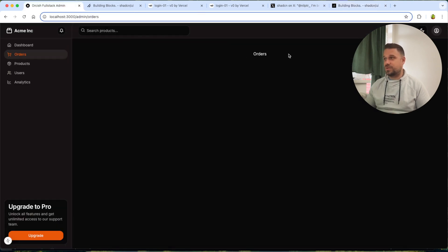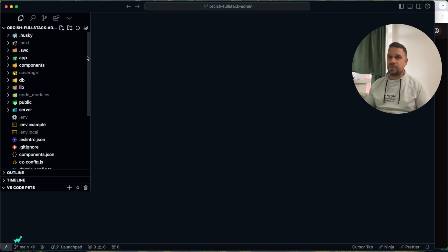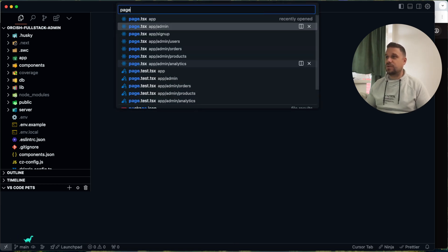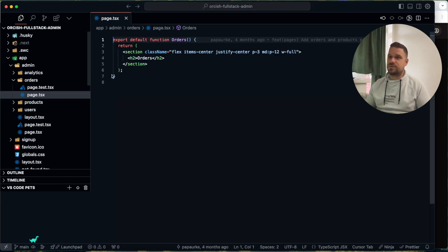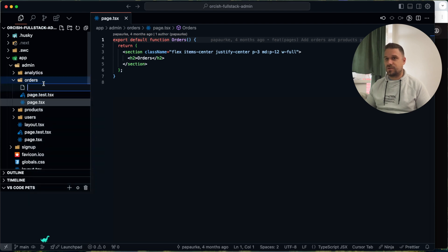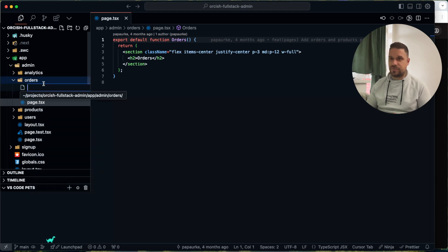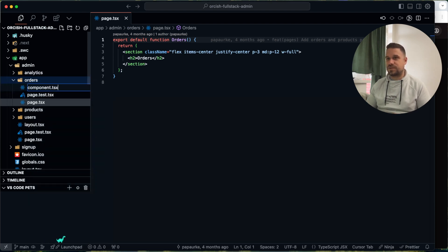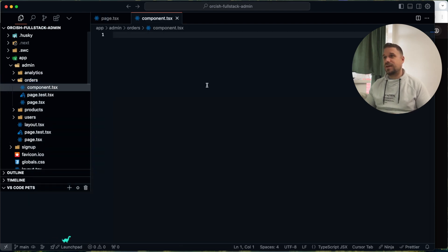And then if we want to put it here on the orders page, we can just search for the orders page here. I'm going to create here some kind of component.csx.